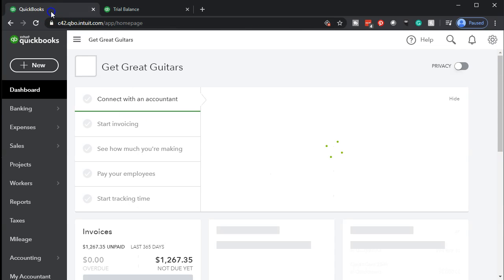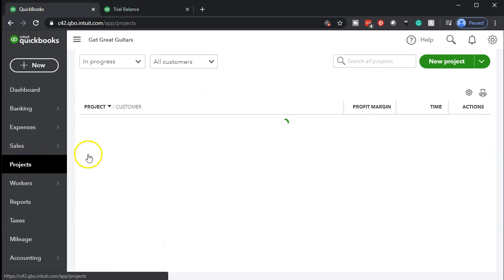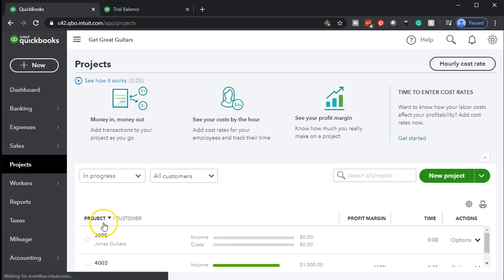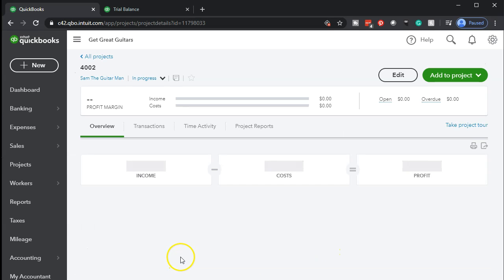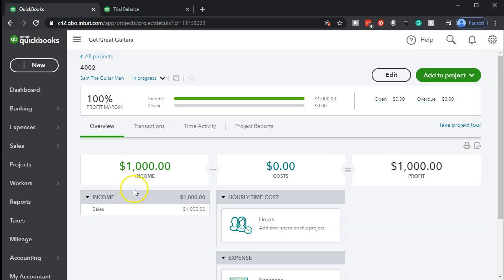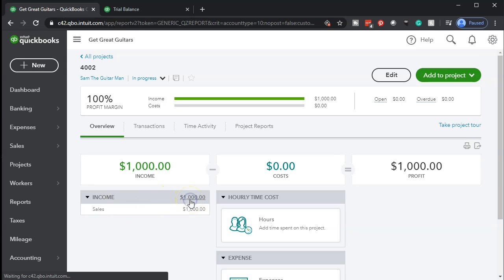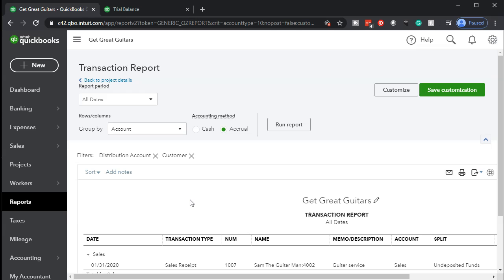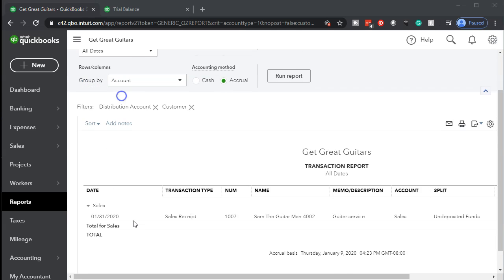Going back to the prior tab, let's check out the projects. If we go into the projects tab on the left and scroll down, Sam the Guitar Man now has $1,000 in the project. If we open up that item, we have more information related to the project — $1,000 in income at this point. If I select the income item, it will give us a transaction report showing the sales receipt that has been applied to that particular job or sub-customer.